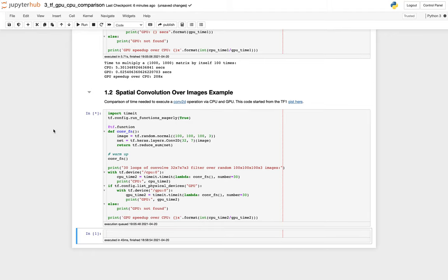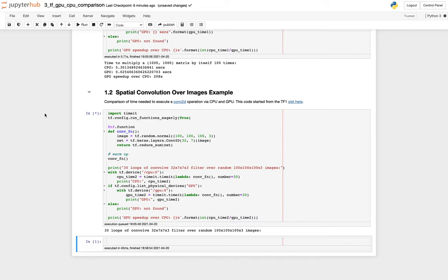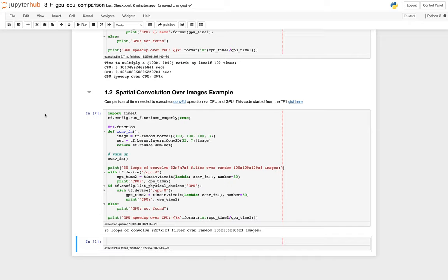And here's another example of more of a machine learning type activity, which is doing spatial convolution over images. And in this case, we're doing the same sort of activity where we're going to do it once with the CPU, we're going to do 30 loops of this math, and then with the GPU, we're going to do the exact same thing. And we're going to compare the results to see what the performance differences are.